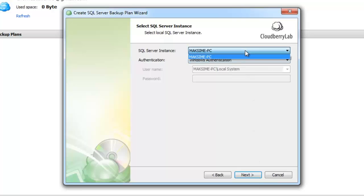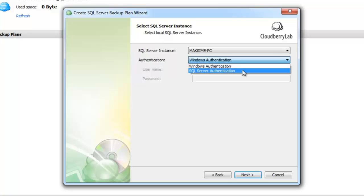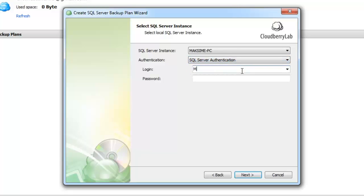On this page we need to select SQL Server instance and the authentication method. The available choices are SQL Server and Windows Authentication. I select SQL Server Authentication, enter a login and a password.